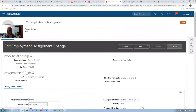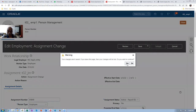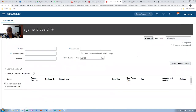Similarly, I have done it for EMP11, EMP22, and EMP33. For EMP11, EMP22 is the line manager; for EMP22, EMP33 is the line manager. Line managers and positions have been set up. Positions can be given by managers.